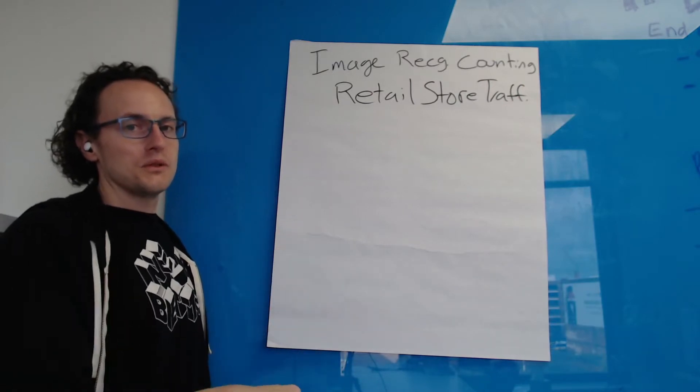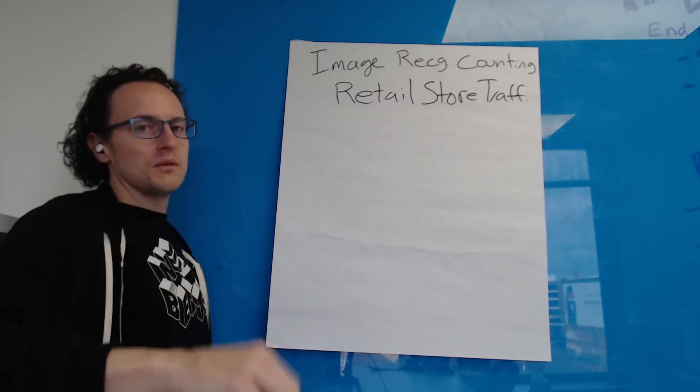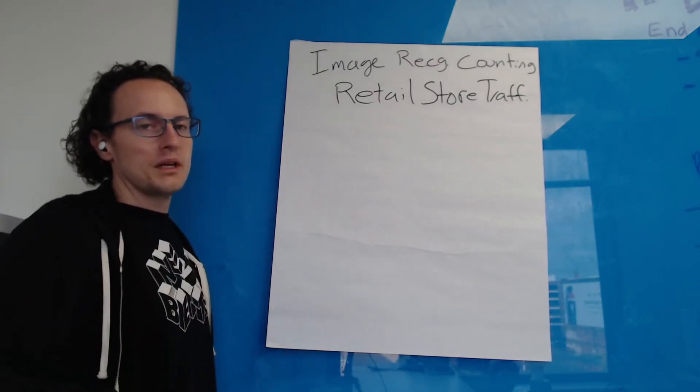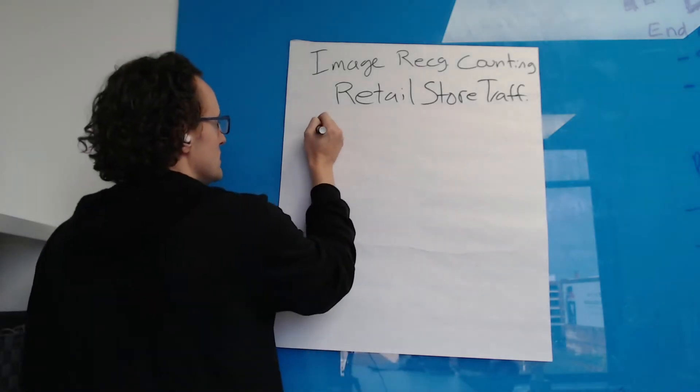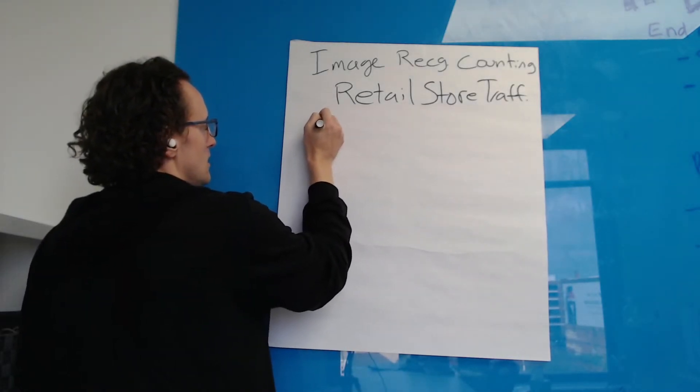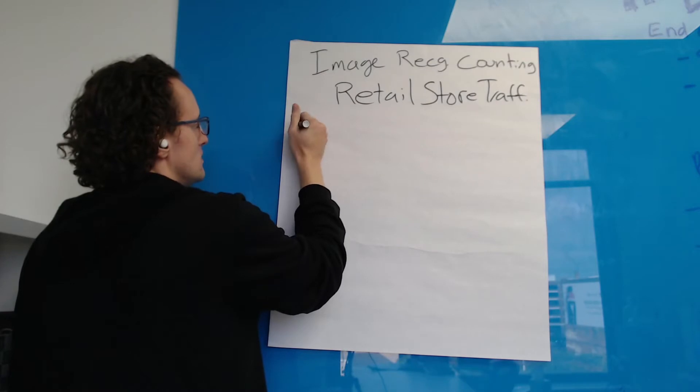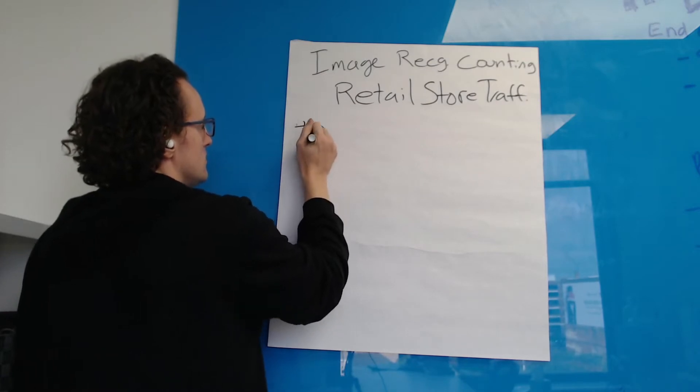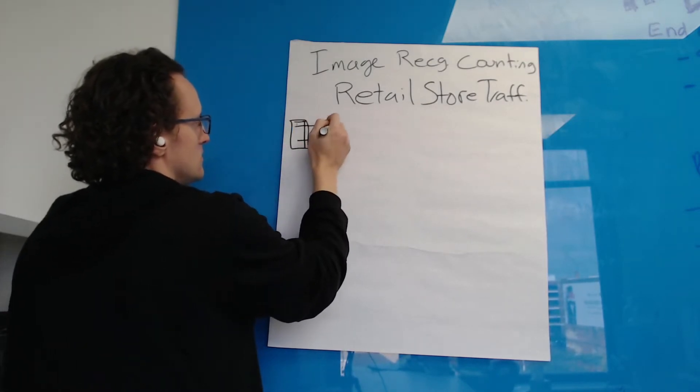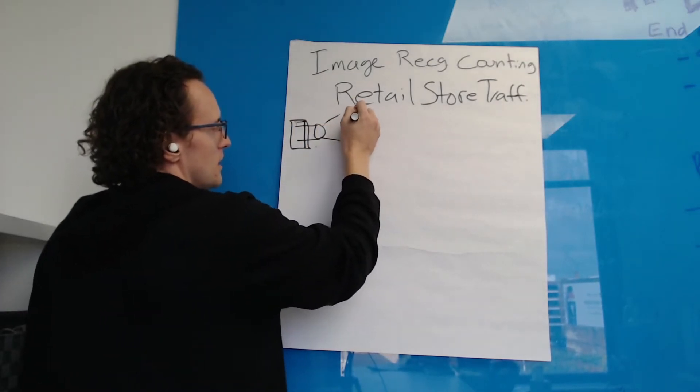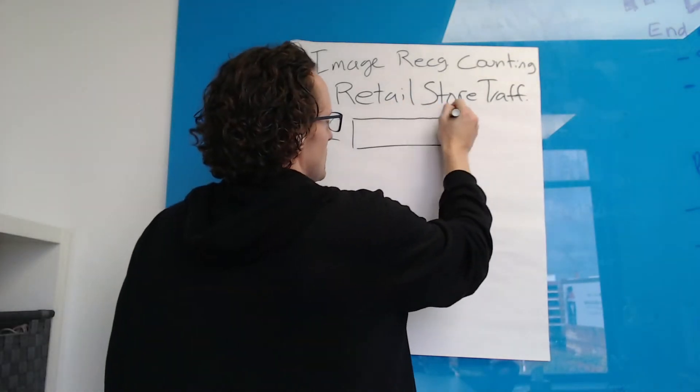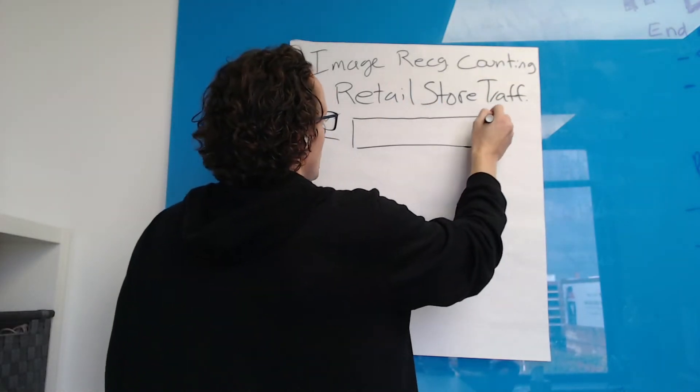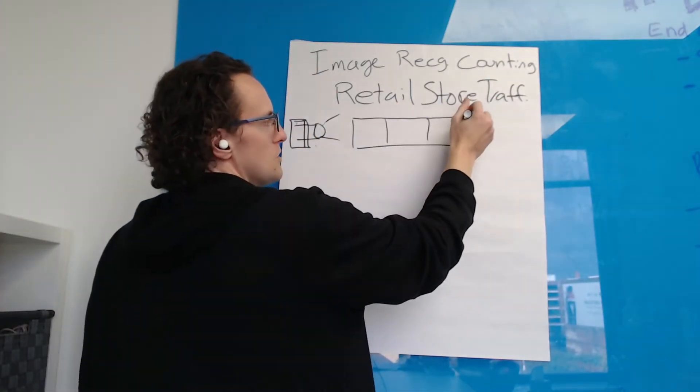We're doing alright. So we have a store, we have a video feed in front of it, we want to record people coming in and out. We have our camera, here's our store camera, shooting a video and we have a series of images coming from it - people coming into the store, leaving the store, etc.